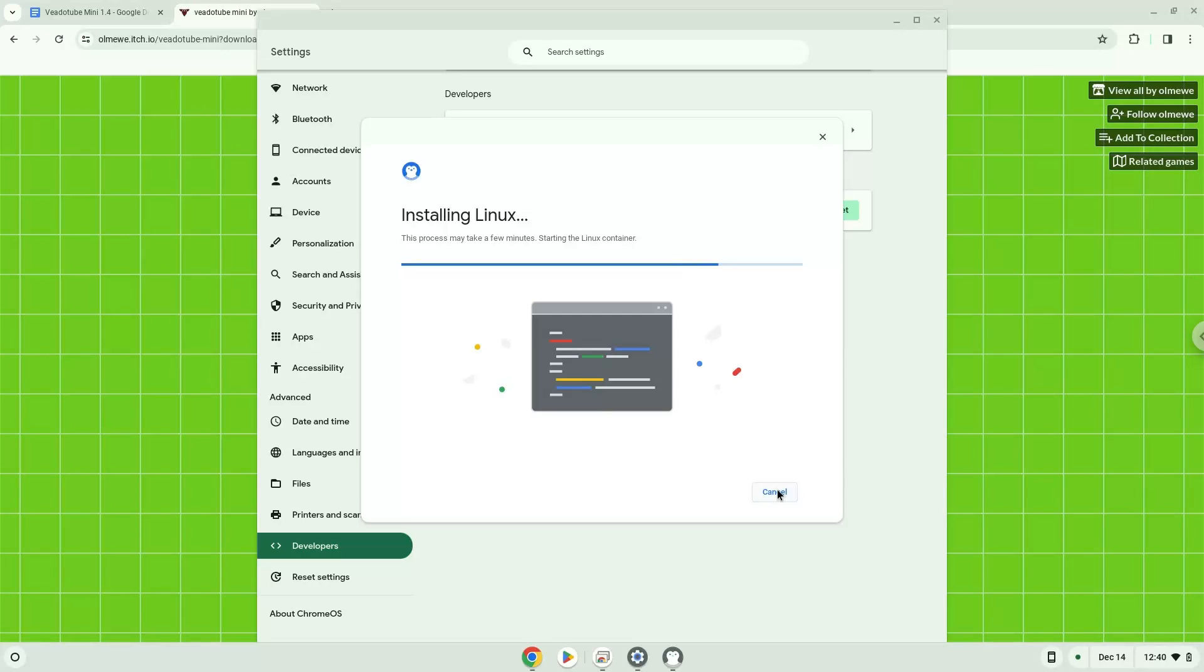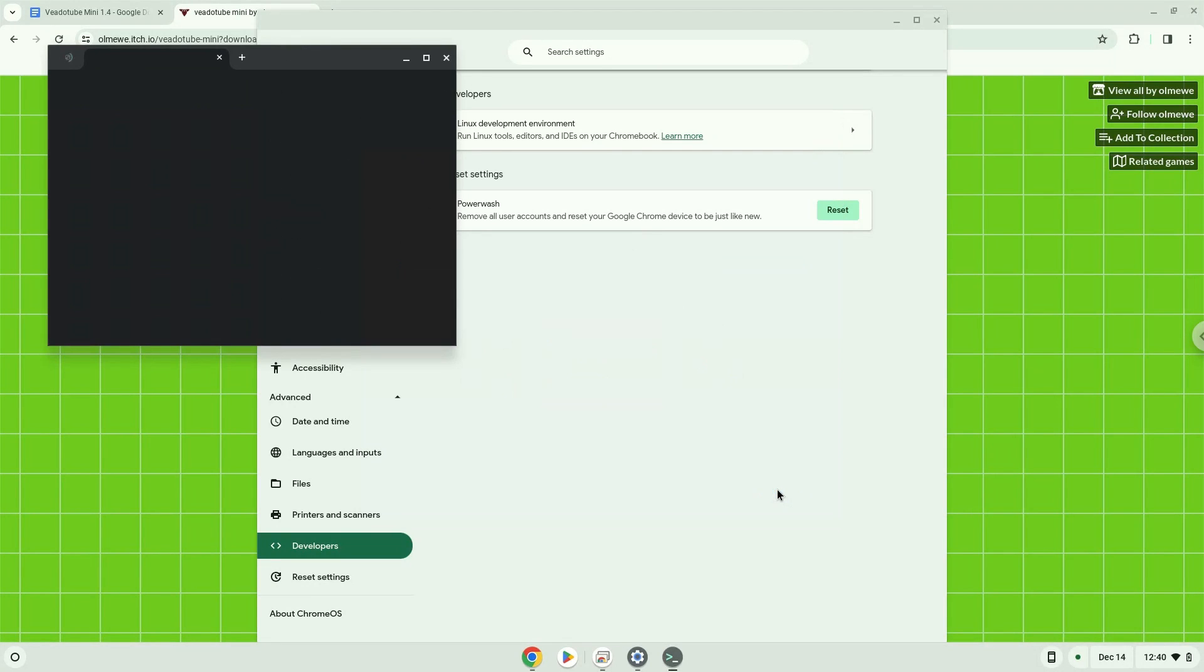Now that we have enabled Linux apps on our system, we will continue to the next step, which is to download the Linux installation package from their website.